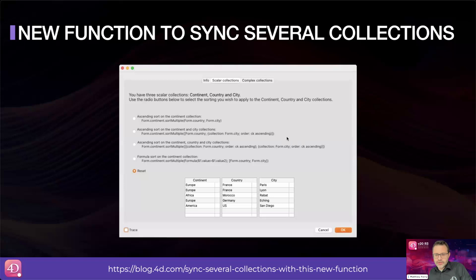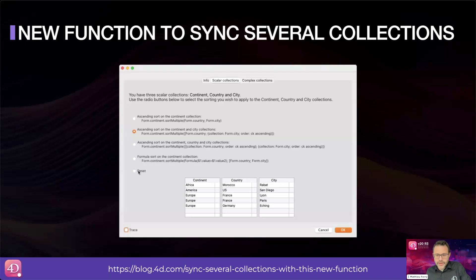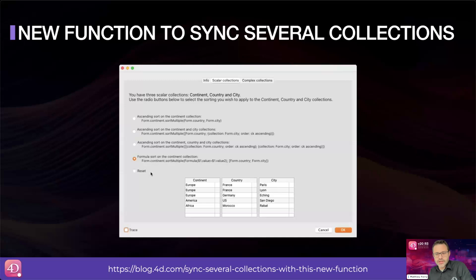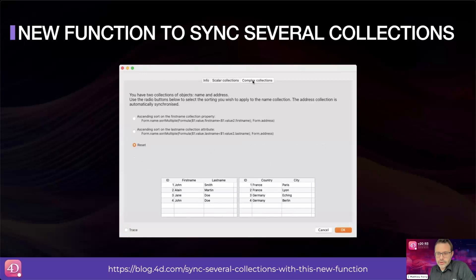Let's now discuss a different type of synchronization. 4D enables you to work efficiently with collections of objects, simplifying tasks such as sorting, ordering, and filtering. However, when data arrives from a non-4D system in the form of multiple arrays, it can be tedious to convert them into collections of objects. In 4D v20 R3, the new multi-sort function simplifies the sorting and synchronization of multiple collections, making data manipulation more efficient.